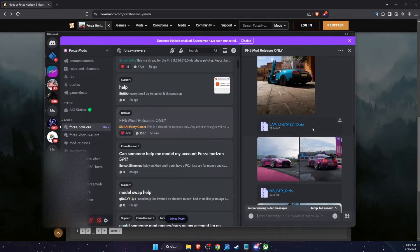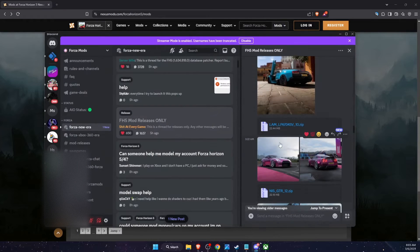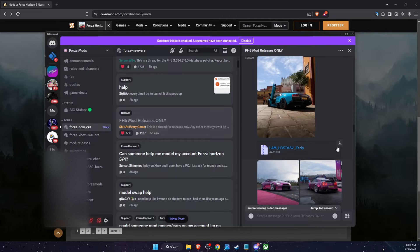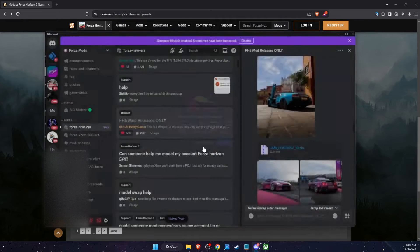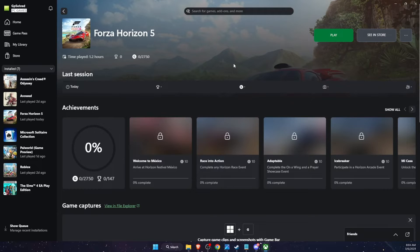To download, just click the button and continue to download. For example, let's go ahead and download this one.